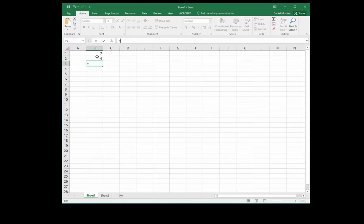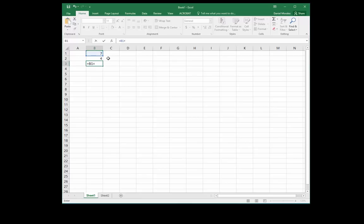In other words, if I use cell references, I'm going to be adding the contents of cell B1 and B2. So I click on cell B1, now I press the plus sign, now I click on cell B2, and this is my formula.